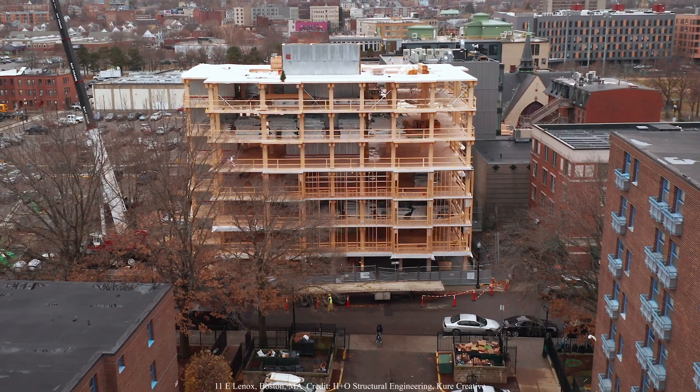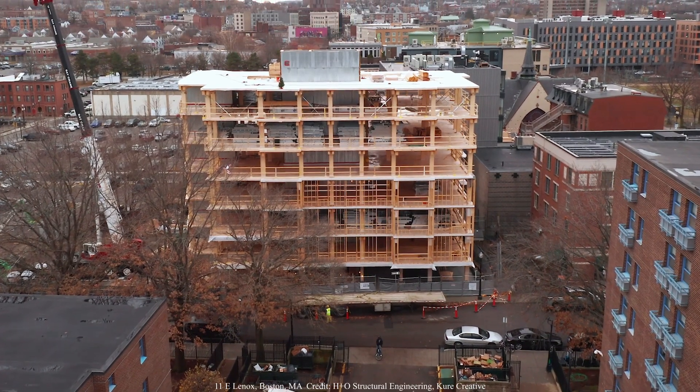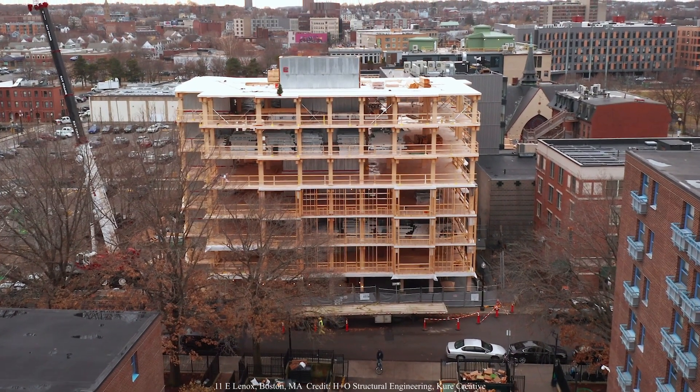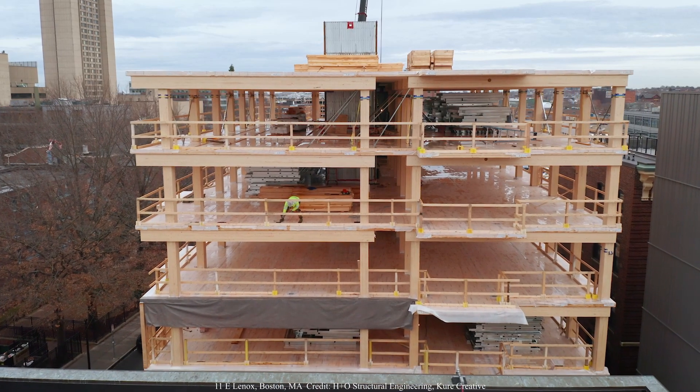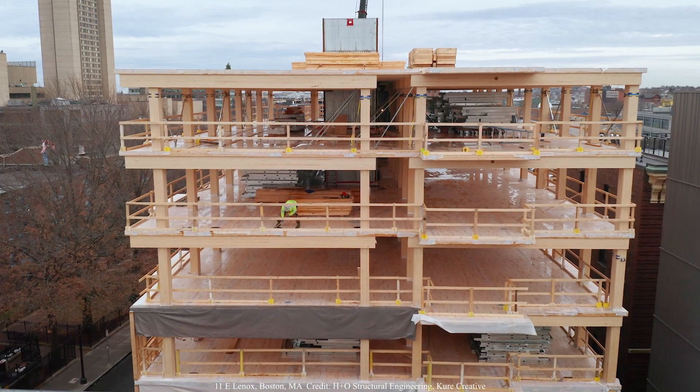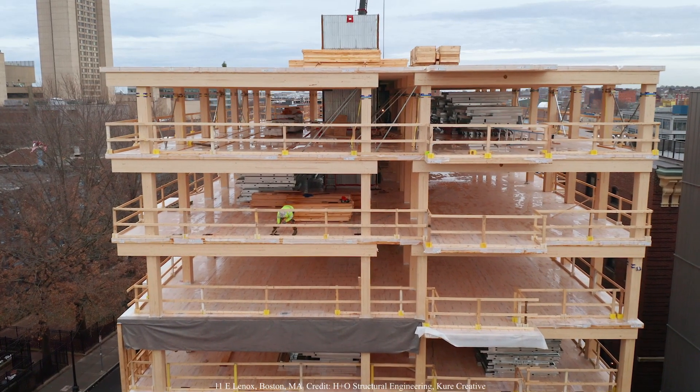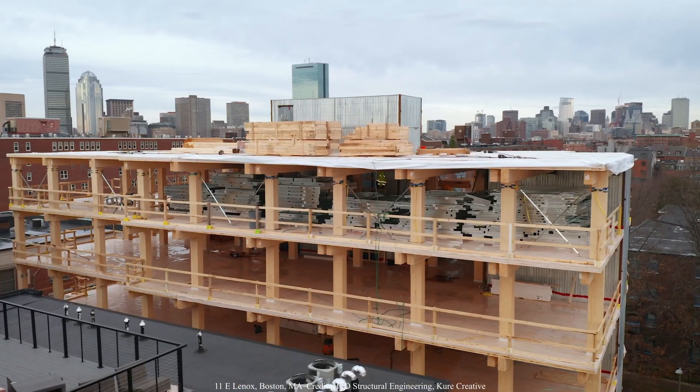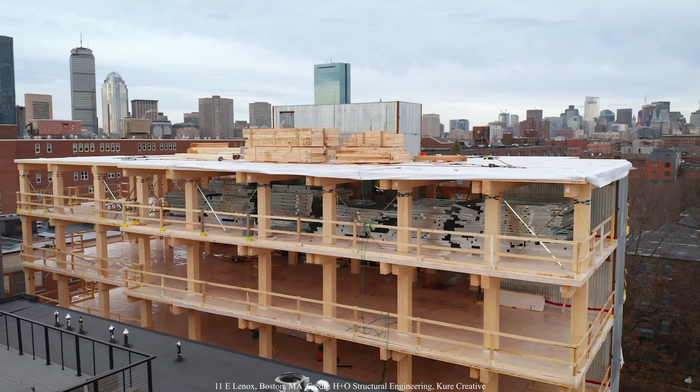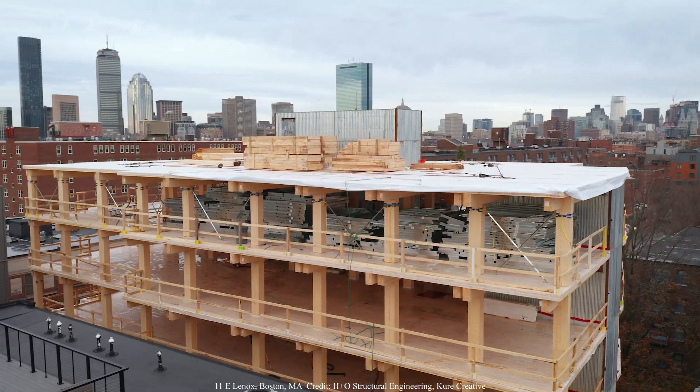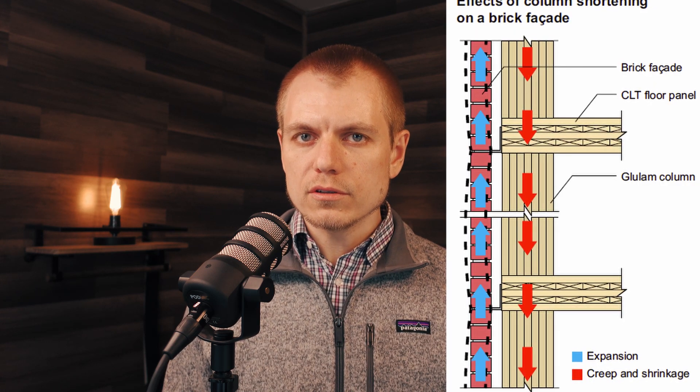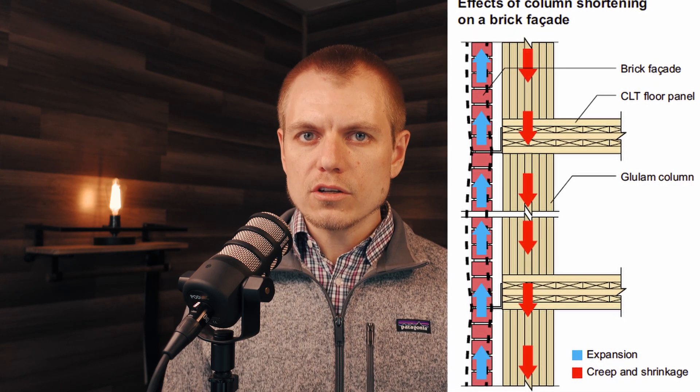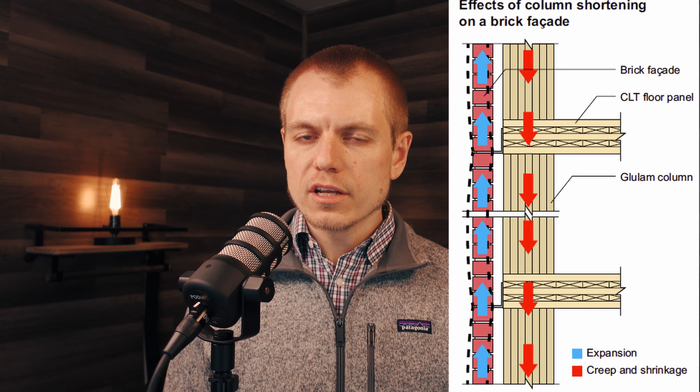Today's video is going to focus on vertical movements, and particularly differential vertical movements of tall mass timber projects, both in terms of how much the timber itself is moving as well as how much the timber is moving relative to other finishes and structural materials within a tall timber project.